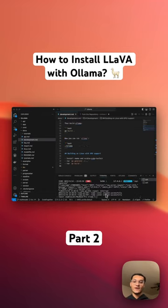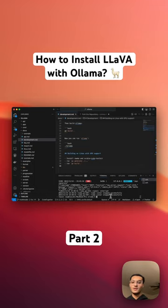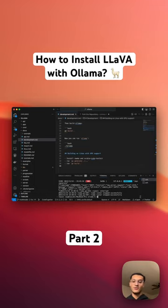After everything is done, the model is installed. What you're going to need to do is go into the app folder.